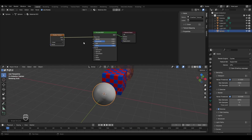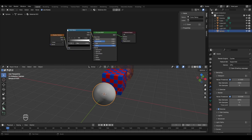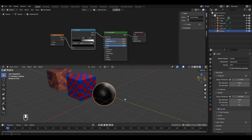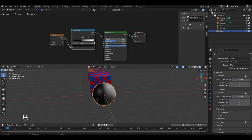To fix the gradient, add a Color Ramp: press Shift+A, go to Converter and select Color Ramp. Place it here. With the Color Ramp's pointers you can control the extent of black and white on the object. Moving the black pointer increases the dark area on one side; moving the white pointer does the same for white, making the two colors clearly distinguishable.